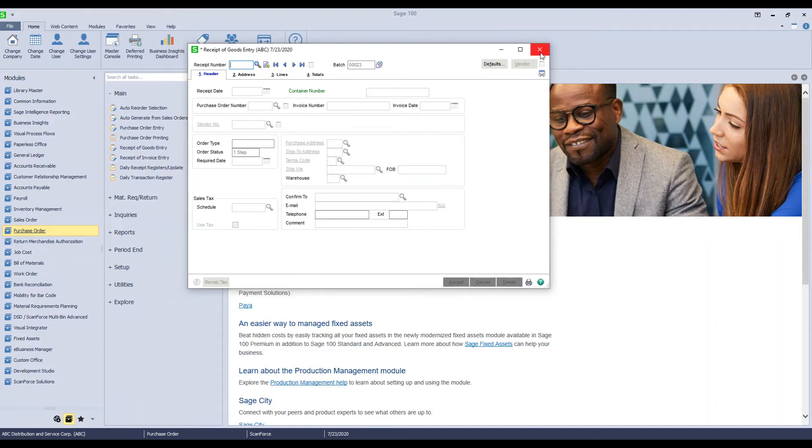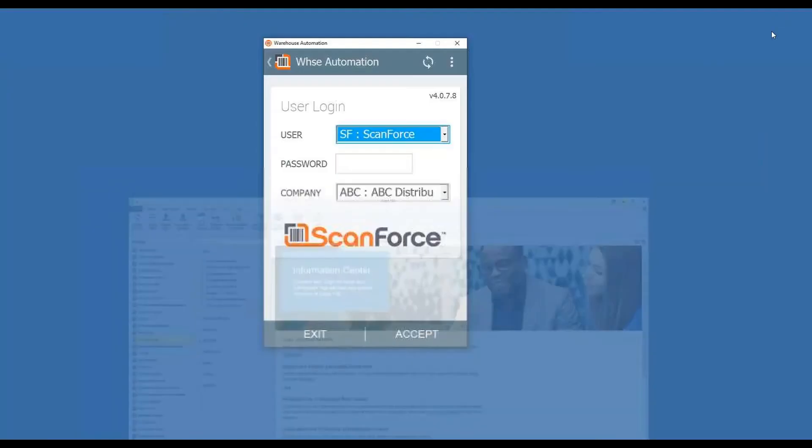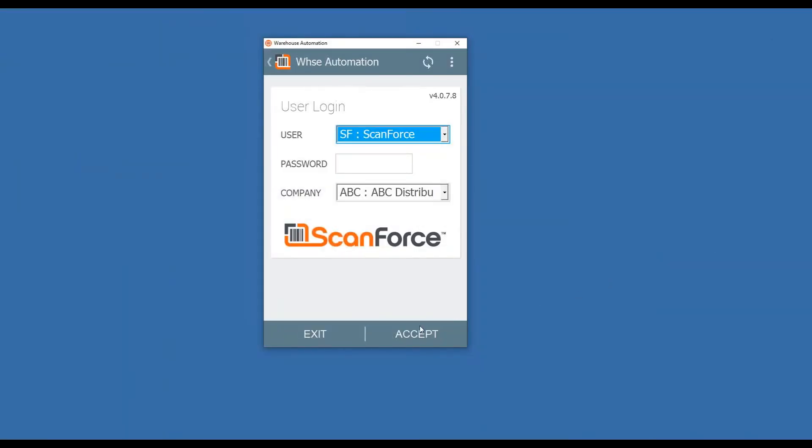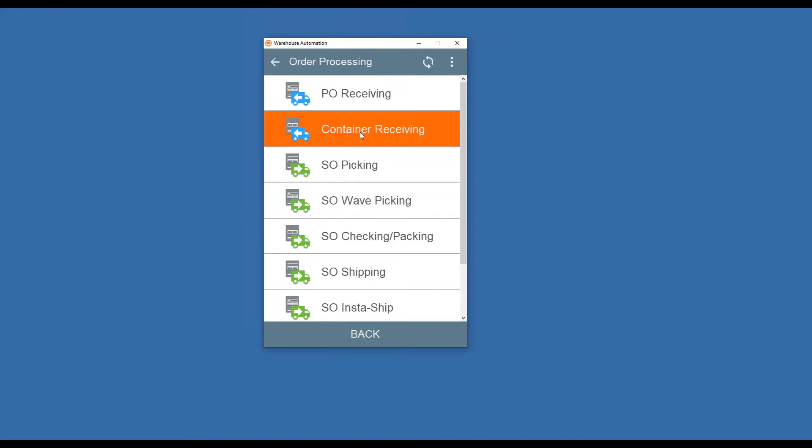Now, once the container arrives, on the mobile device, the users will log in, go into Order Processing, here is Container Receiving, and they will then indicate the container number that they are now receiving in.